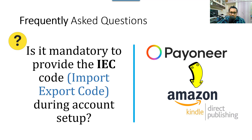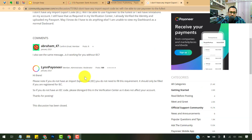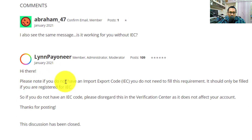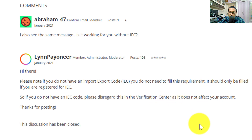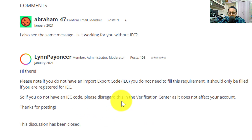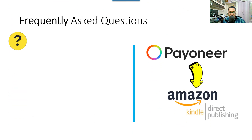Next question: is it mandatory to provide an IEC code during the Payoneer account setup? The IEC is the Import Export Code. According to Payoneer support: if you do not have an Import Export Code, you do not need to fill this requirement. It should only be filled if you are registered for this particular code. If you don't have it, you can disregard it in the Verification Center — it does not affect your account.